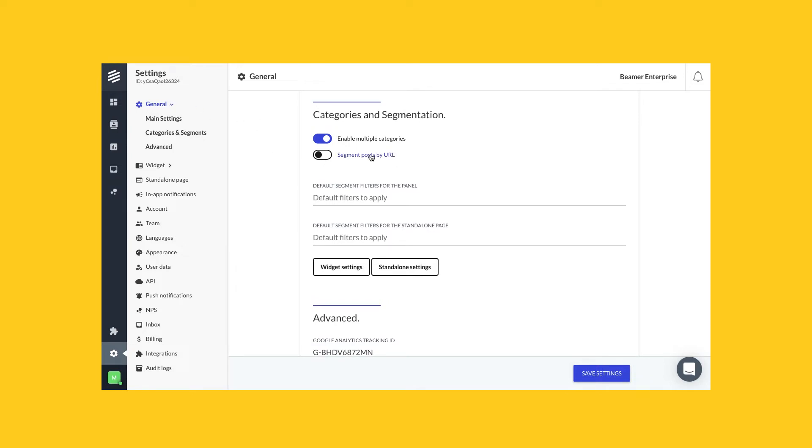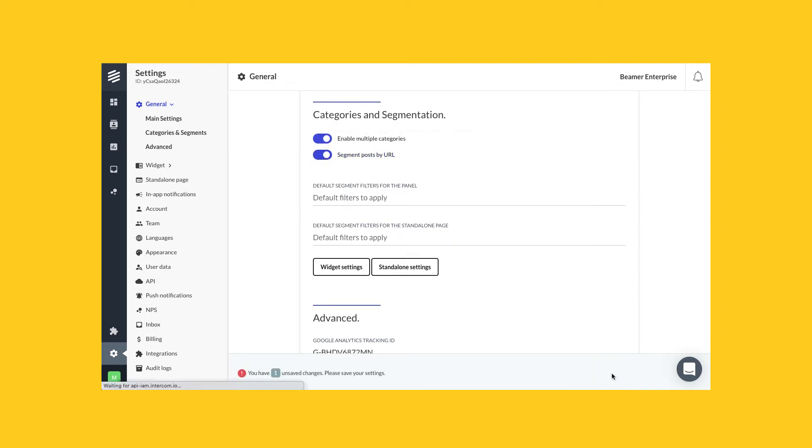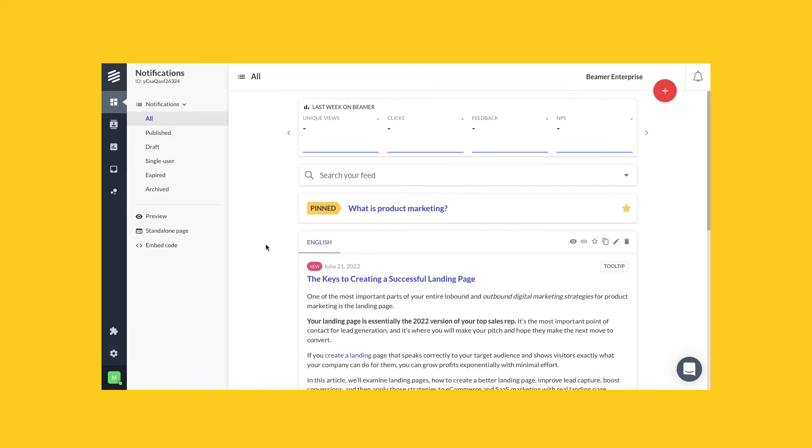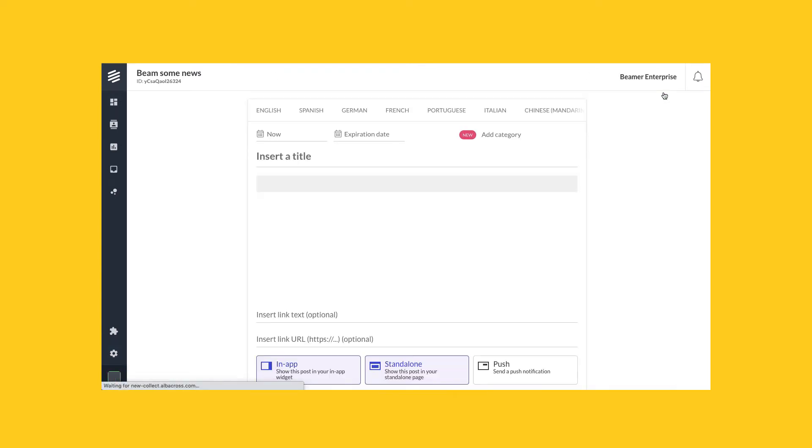You can enable this feature by clicking here and saving settings.